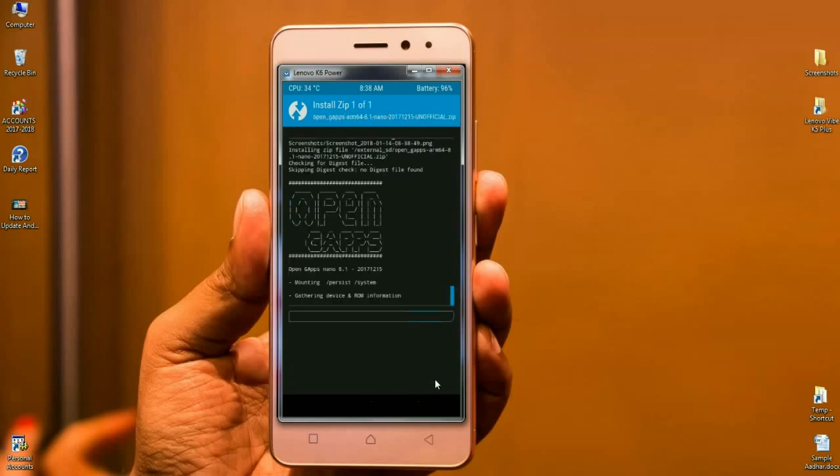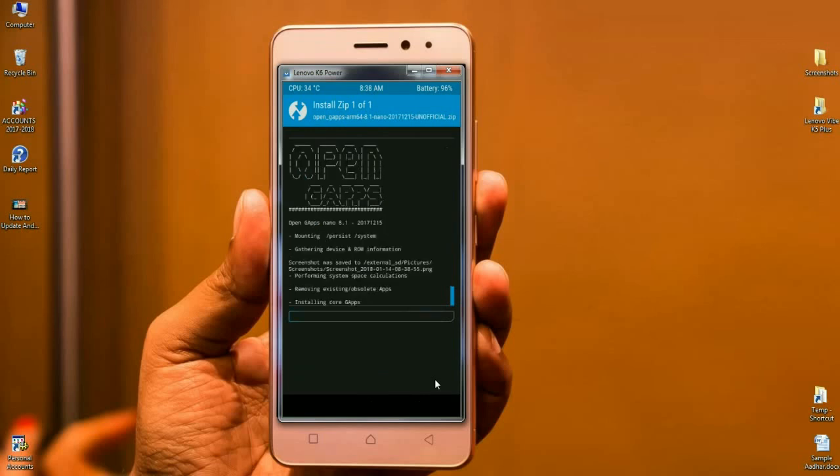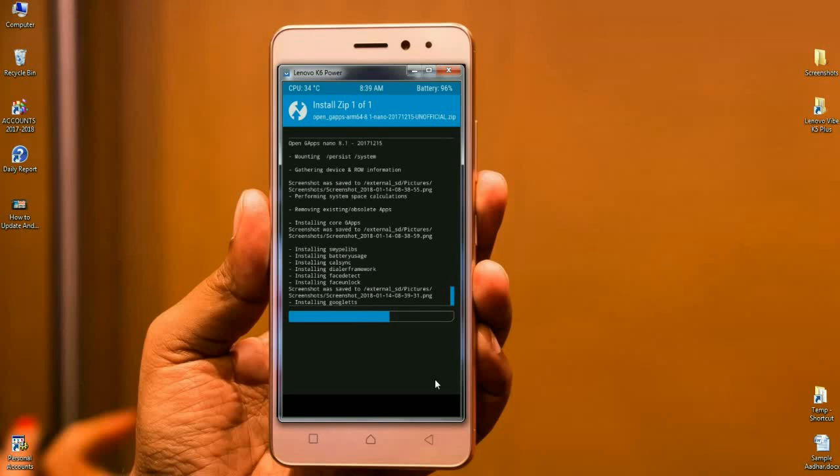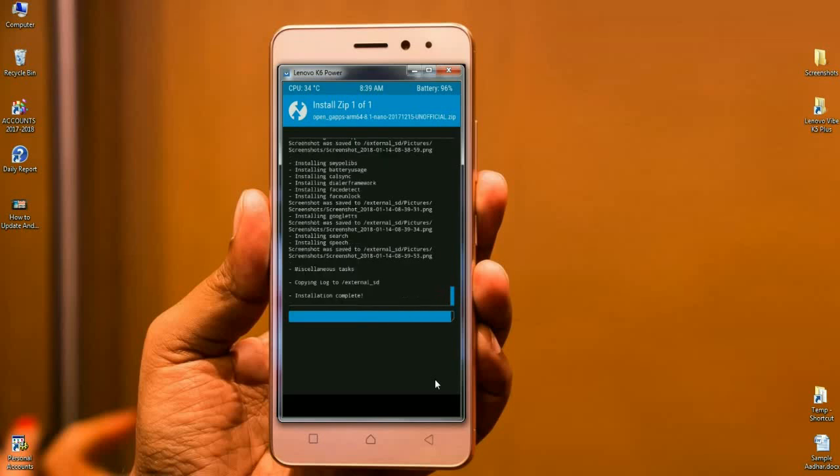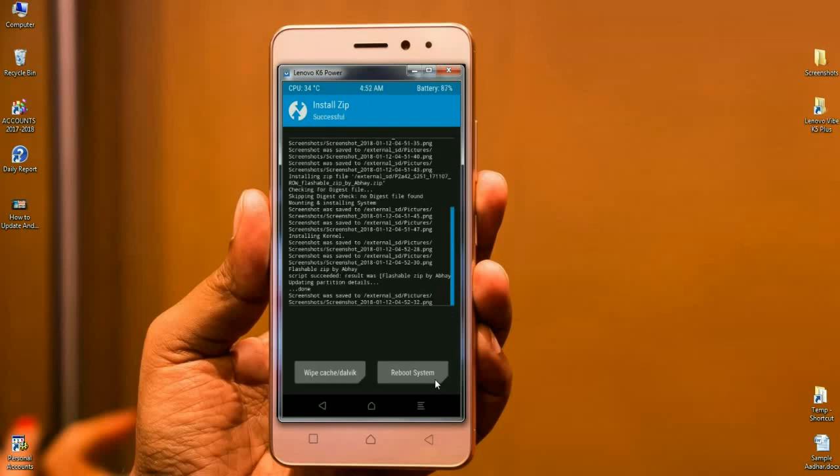Friends, the versions of G-Apps are called Stock, Aroma, Nano, and Pico. You can choose your G-Apps according to your needs. Here we can find our G-Apps has been successfully installed.